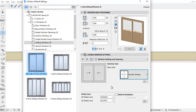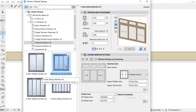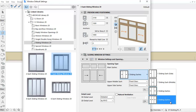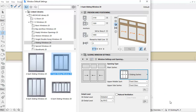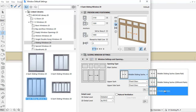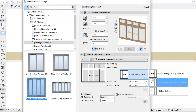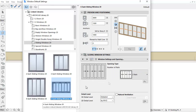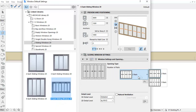By selecting the 3-sash sliding window, 4 various main sash opening types are available. The 4-sash sliding window has three available options. Finally, for the 6-sash sliding window, you can choose the 2-rails and 3-rails opening types.